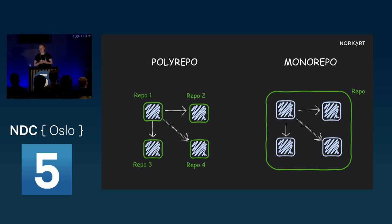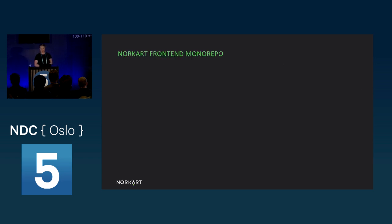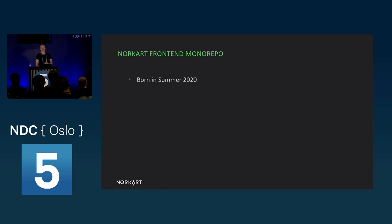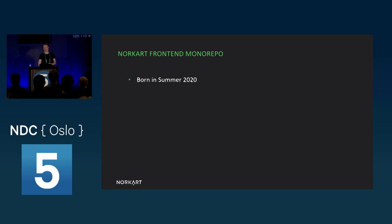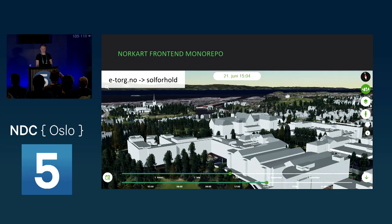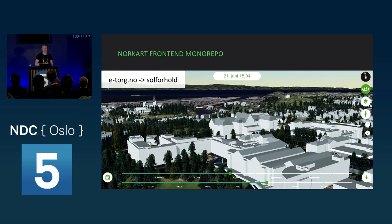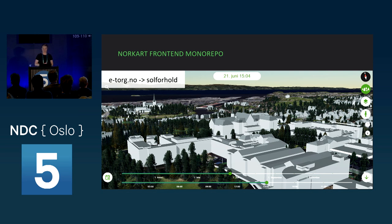So why would you choose to do this instead of splitting it up into multiple repositories? I'll get into the general reasons for why you want to do this, but first I want to give you a quick introduction to our monorepo. Our monorepo for frontend apps came to be as a proof-of-concept summer project. In the summer of 2020, four students created our frontend monorepo to host three applications and some shared libraries to support them. One of these apps has passed the test of time. And if you're curious about the sun conditions on a particular property, then you can go to our web shop and check out our app. It's called Solforon.